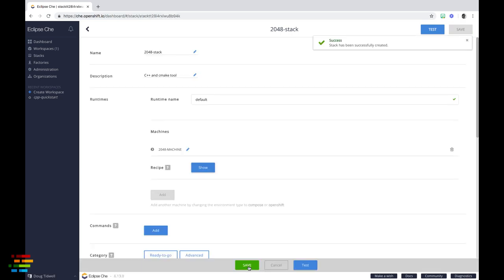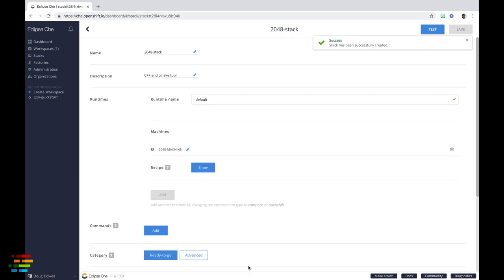If you want, you can test the stack directly, but we'll go ahead and create a workspace based on it. All we did was add CMake to the existing stack, so things should work.